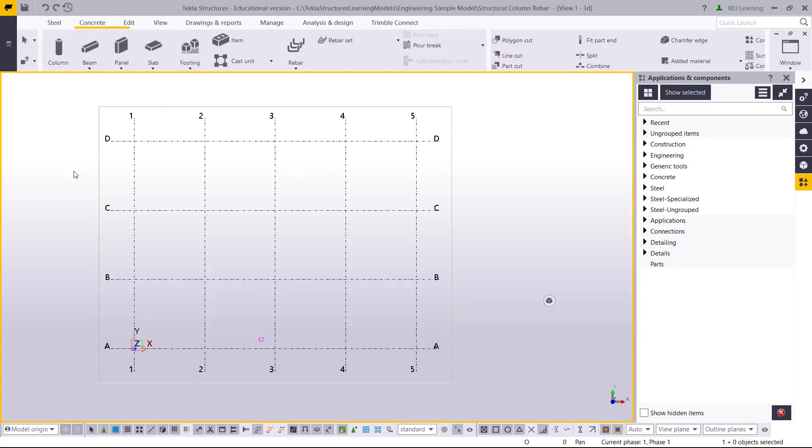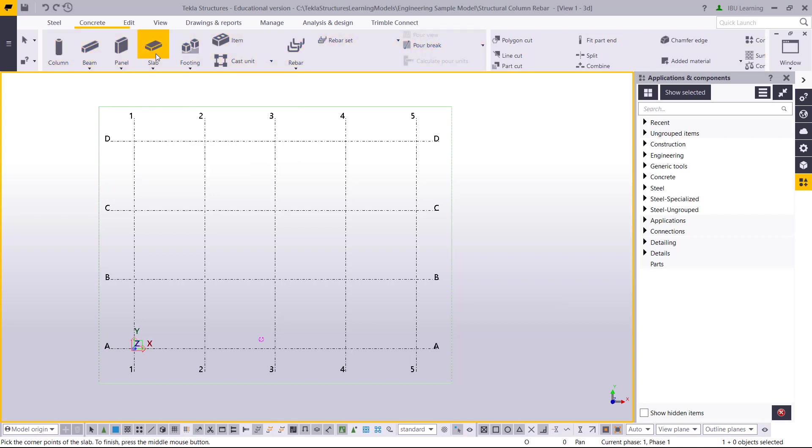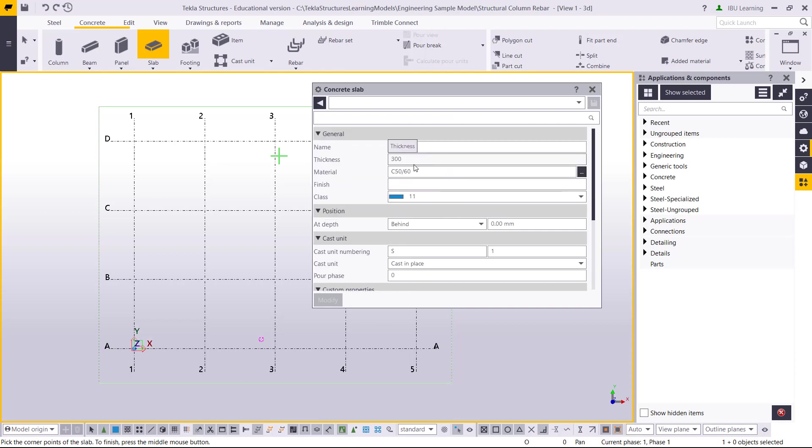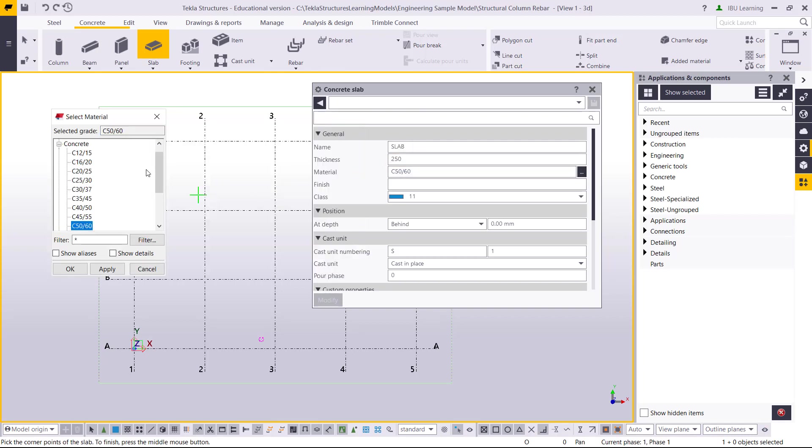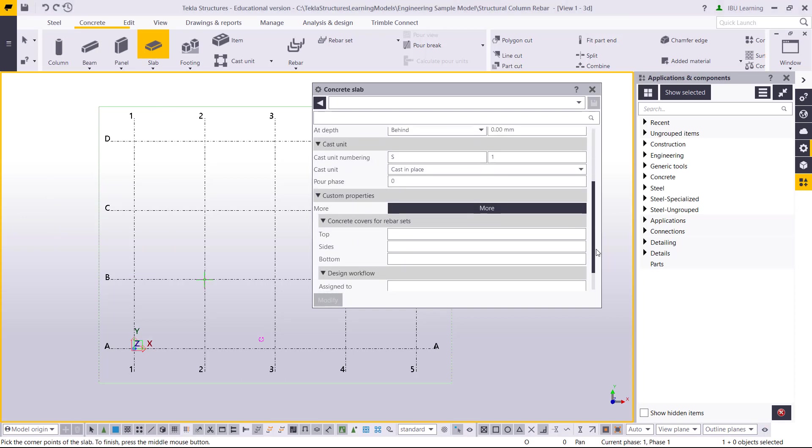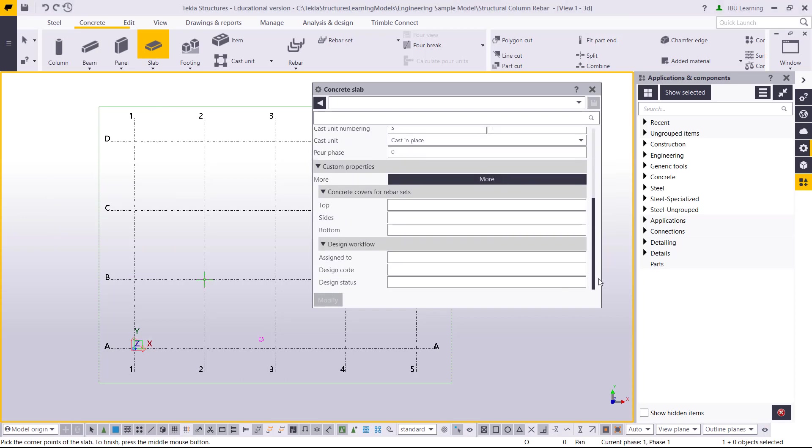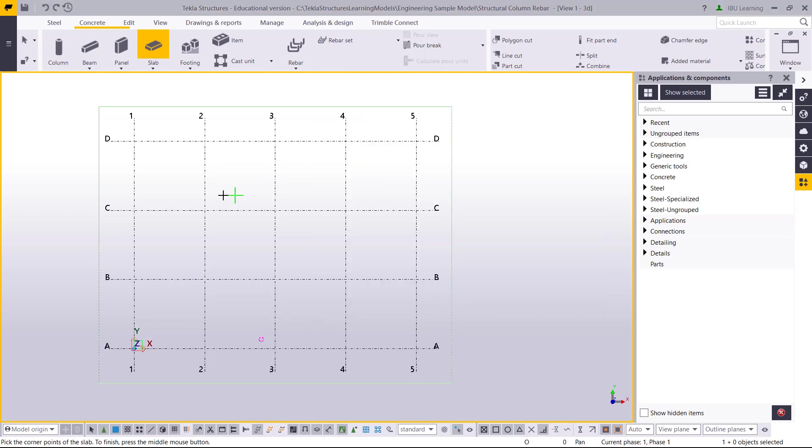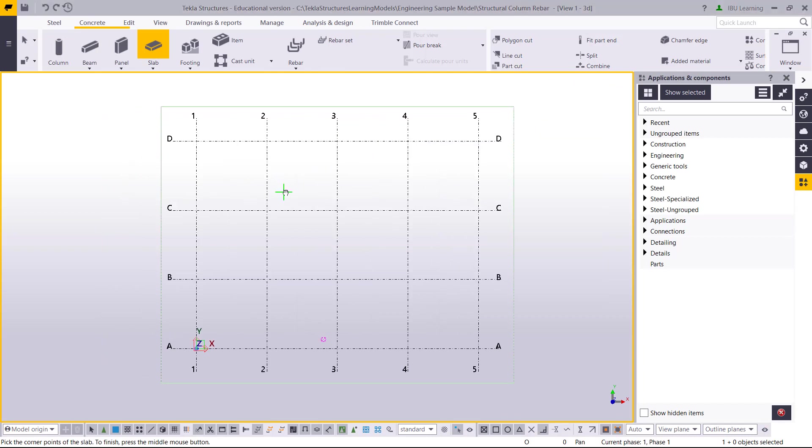Now I will go to the concrete tab and select slab. I double click here to check the property of the slab. I need a 250mm thick slab, and if I need to change the grade, I will go and change to C40/50 grade of concrete. All other settings look good, so it's okay.